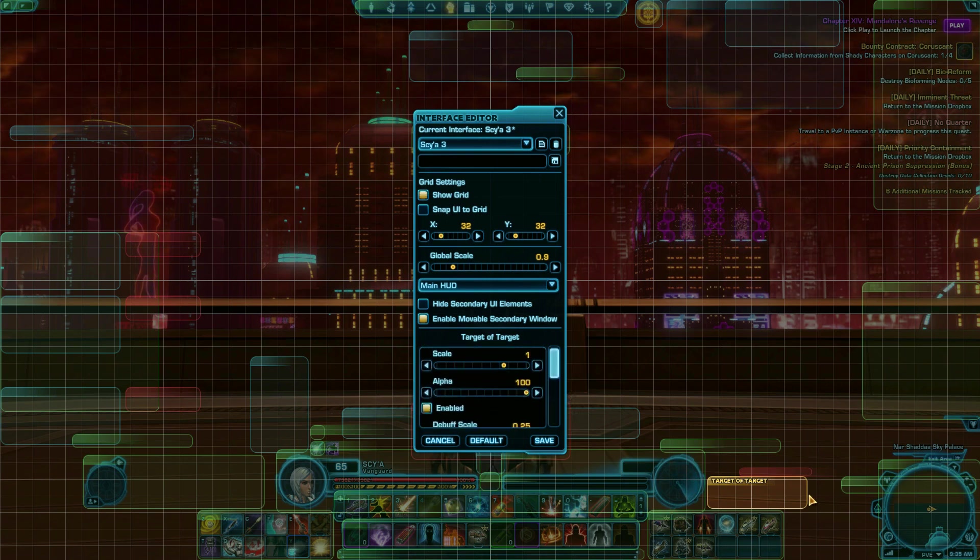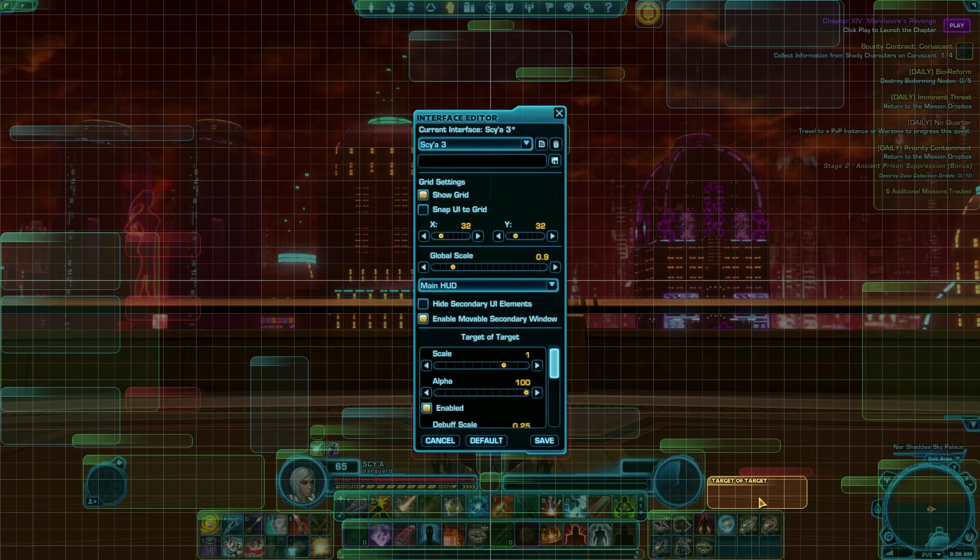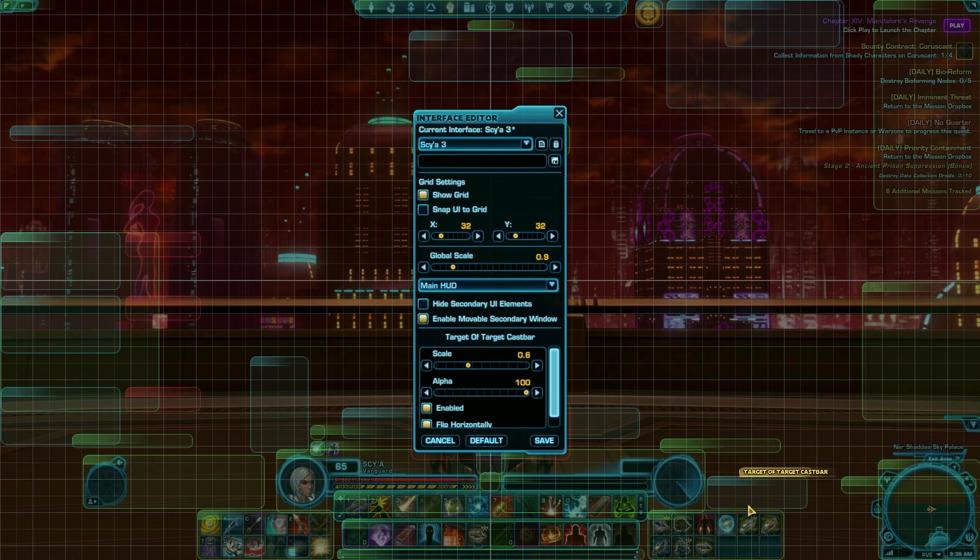If you're in a Flashpoint or operation, it will allow you to see which of your groupmates the boss is currently attacking. The boss is always supposed to be on the tank, but sometimes it isn't, and if you're a DPS or a healer, knowing the boss is on you might give you enough warning to use a defensive cooldown and save yourself until the tank can pick it up again.